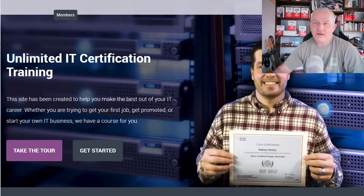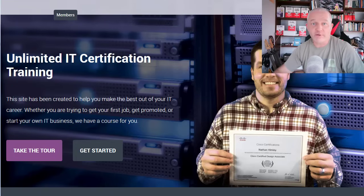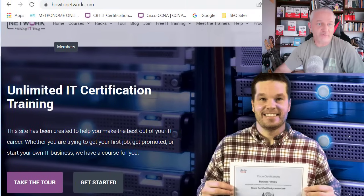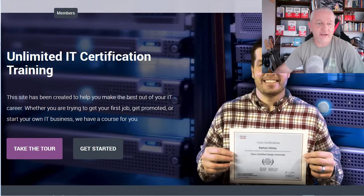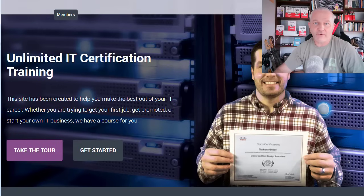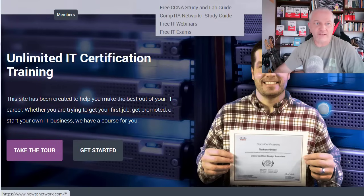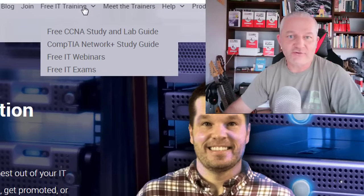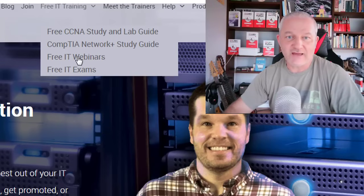Hey, it's Paul Browning here. I just wanted to let you know we've uploaded our CompTIA Network Plus simplified study guide to our website — it's how-to-network.com, which is pretty easy to remember. If you go to how-to-network.com there's a menu at the top: Free IT Training. There's a few things there — the free CCNA study guide, some webinars, and free IT exams.